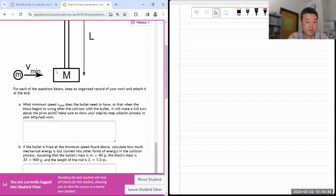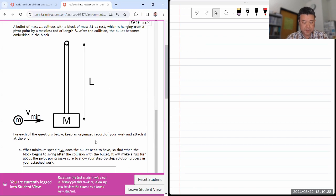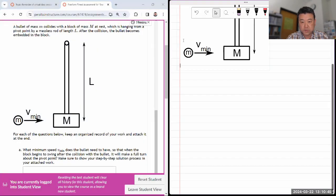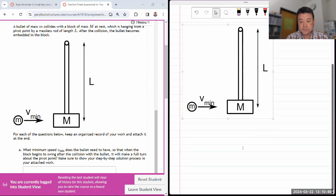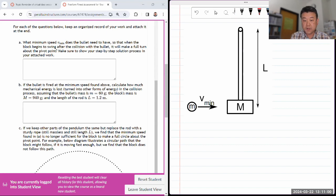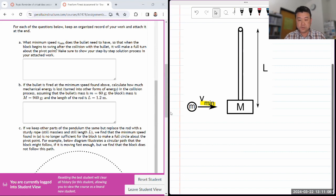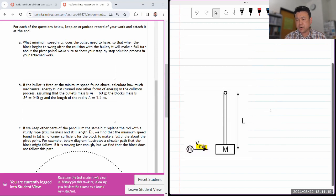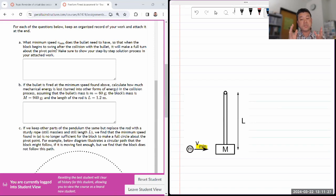I'm going to copy and paste this into OneNote so I can annotate it and work around it. Whenever you are doing problems, especially involving conservation of energy and momentum, it's really important to form correct mental images of the processes. What minimum speed does the bullet need so that when the block begins to swing, it'll make a full turn above the pivot point?